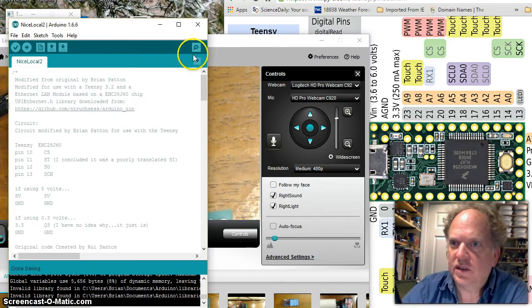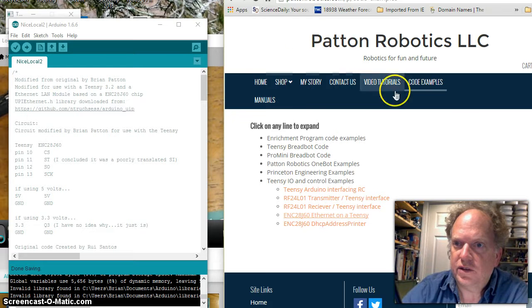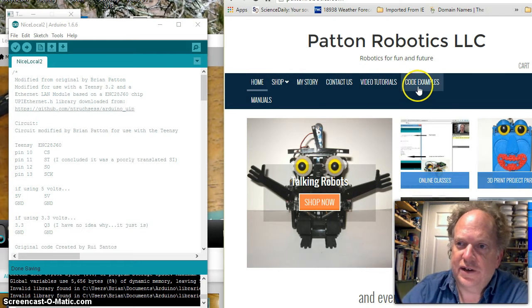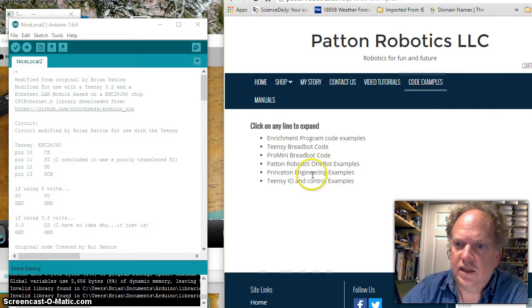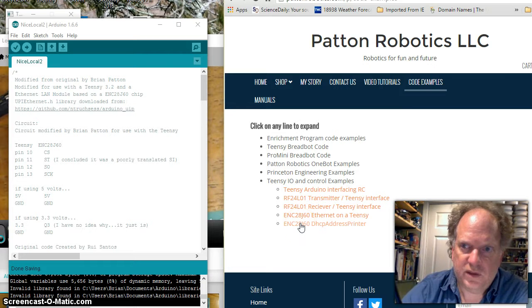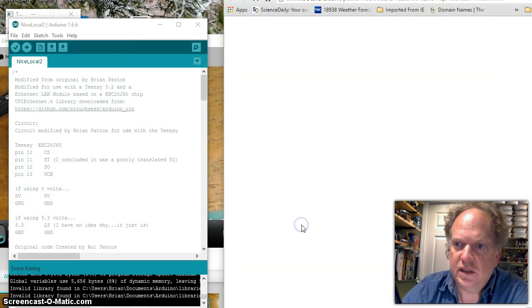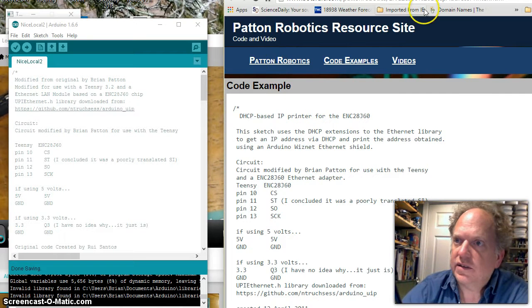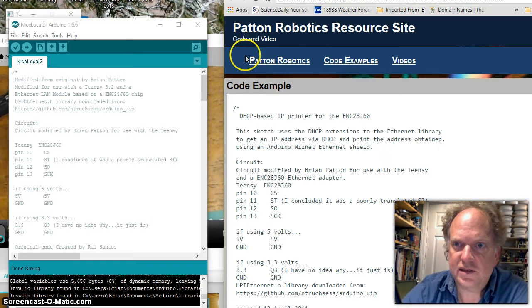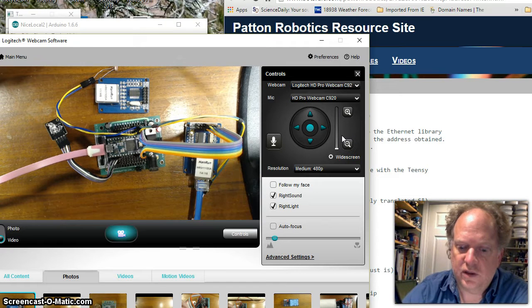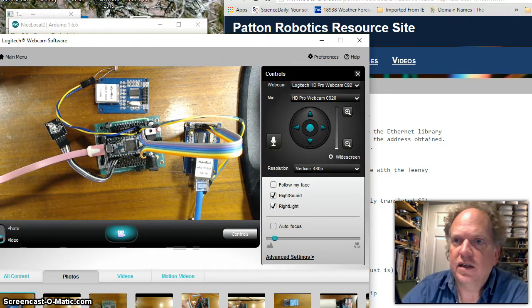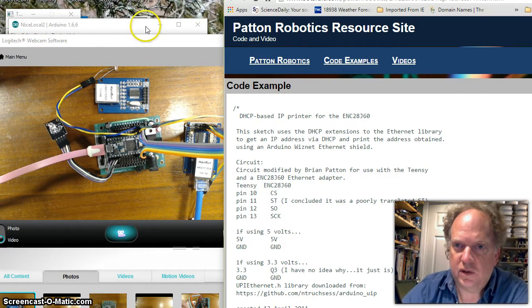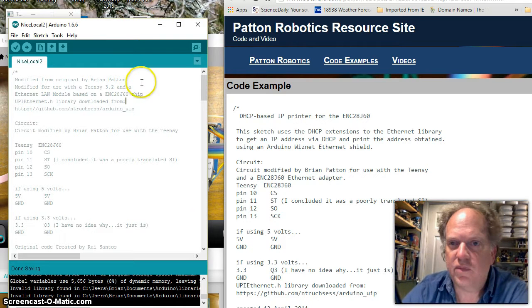I suppose the next thing to do is to jump ahead now to some code. I've created two code examples and I'll have them linked on the website. If you go to code examples on my page and then to TNTIO and control examples, those two are going to be the ones we're interested in today. To make this all work, we need to get the unique address of this chip. Fortunately, the Arduino already comes preloaded with some pretty awesome software that only needs to be minorly modified.